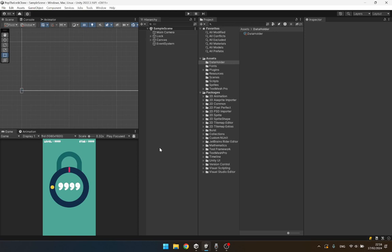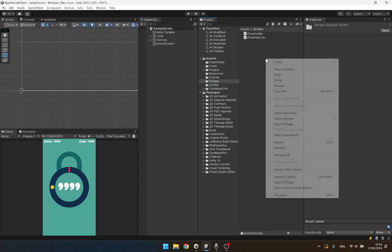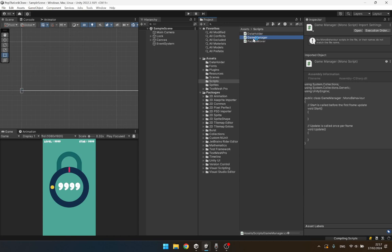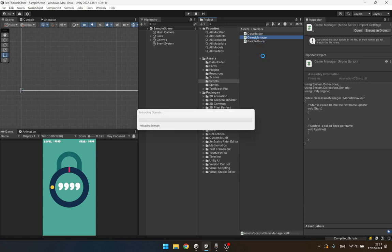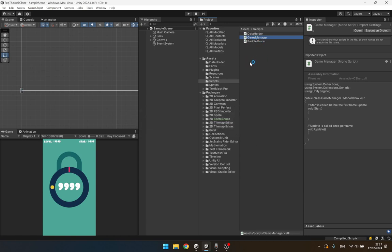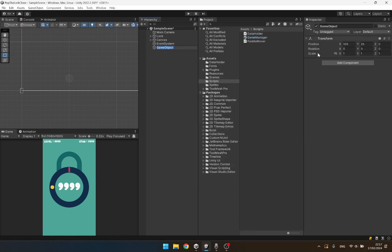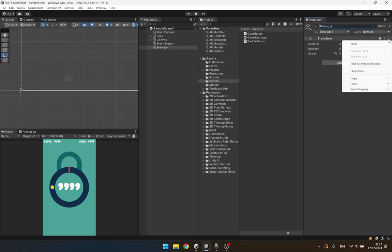Hey everyone, let's continue. Now we are going to create our game manager. We will use this to manage the state of our game and control the basic behaviors. So let's create an empty object and let's call it 'manager', reset its transform, and attach our game manager script to it.